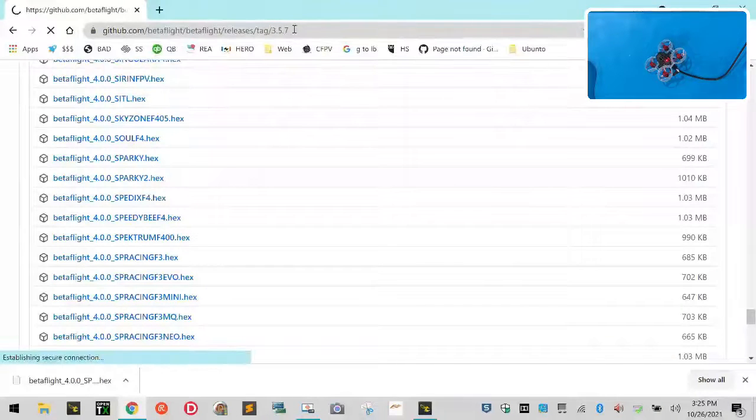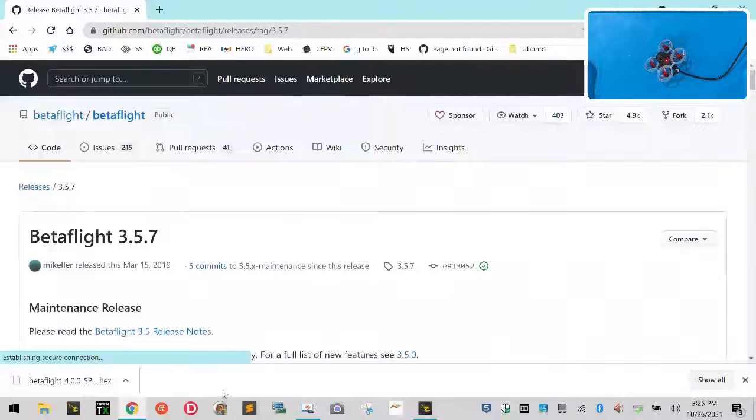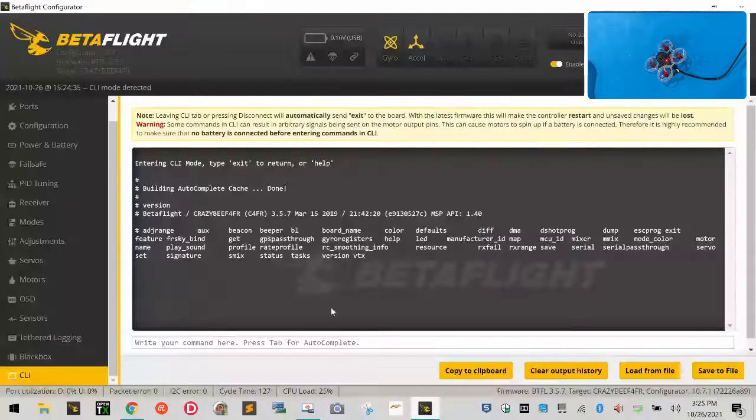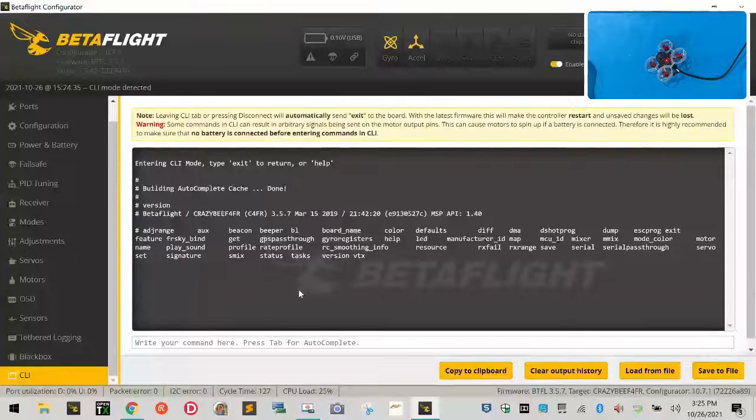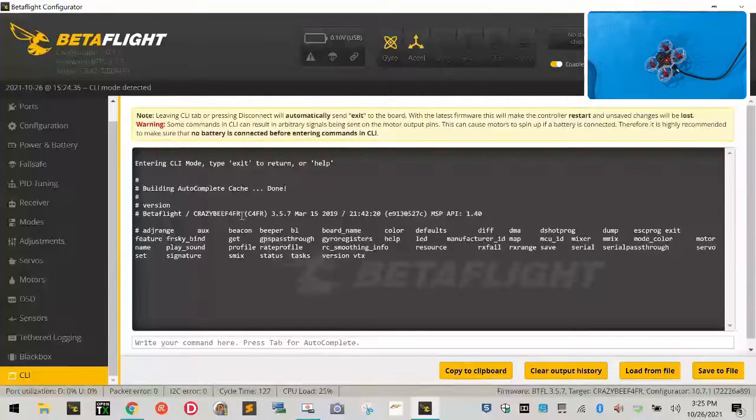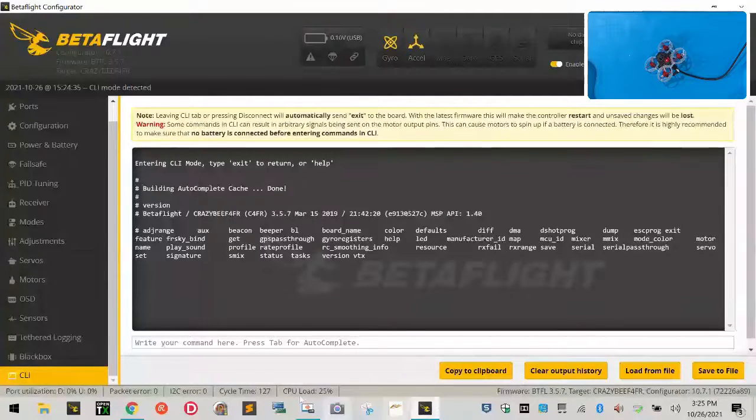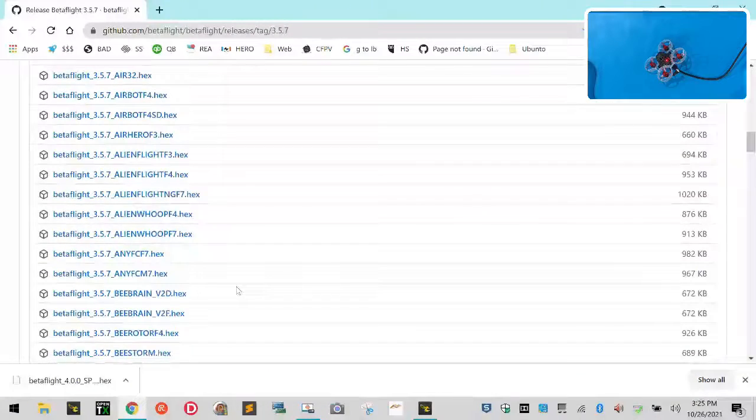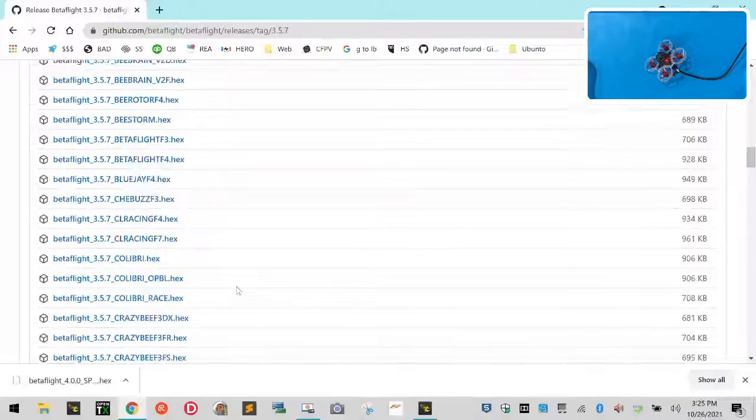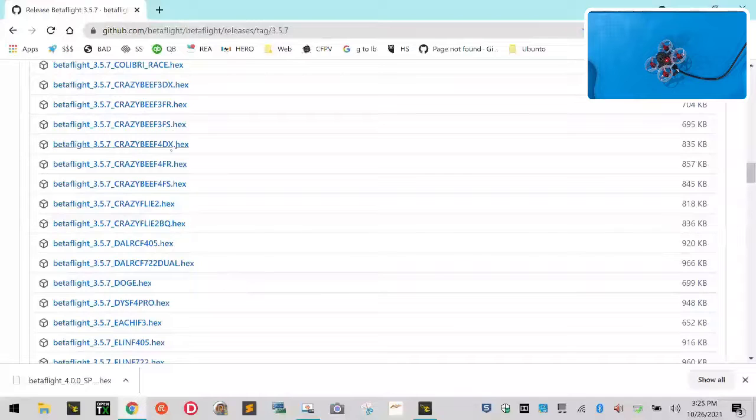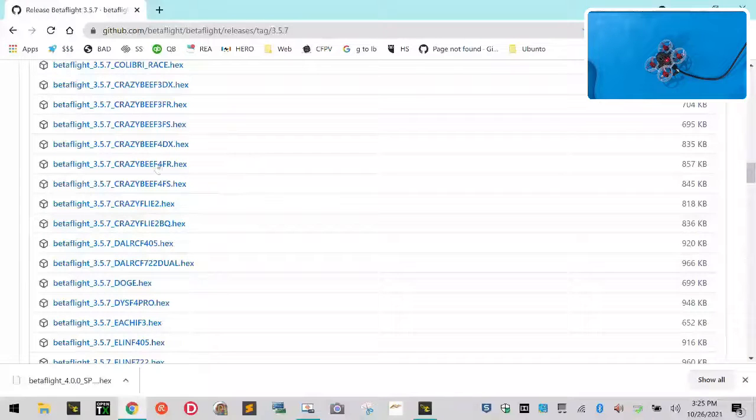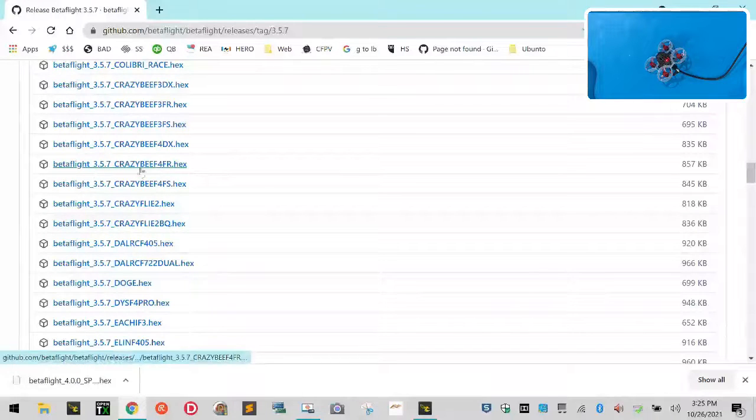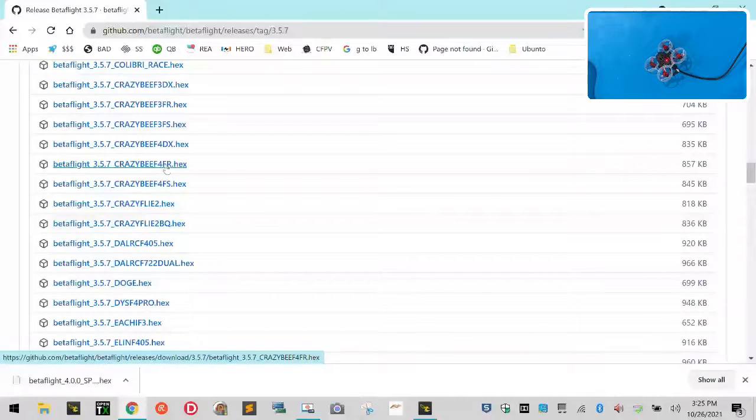So I'm going to actually download all of this for you so that you guys can have a copy if you ever want to restore it. So let me go to 3.5.7 here. And I'm going to save these for you on the page here with this video. So we're looking for the Crazy B F4FR. So let's look online. Crazy B F4FR. Let's see if we can find it here.